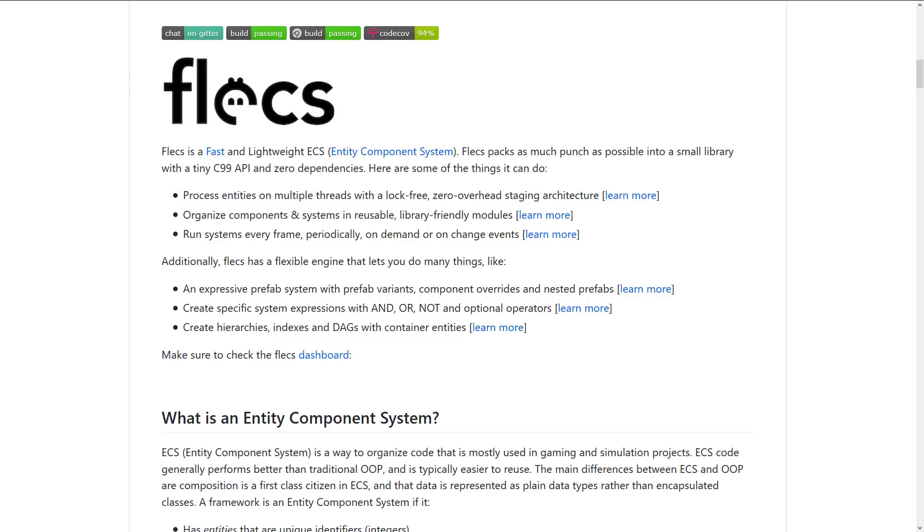But the TLDR version is you've got entities, which is kind of like instances or everything that is in your game world. The player, the bullets, the enemies, the levels, all that stuff. Those are all entities.